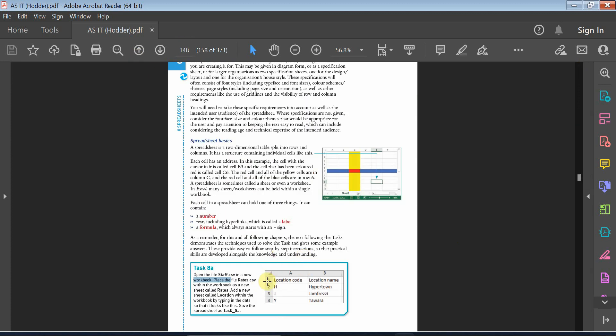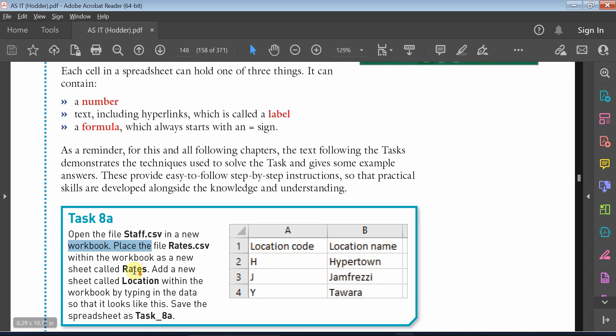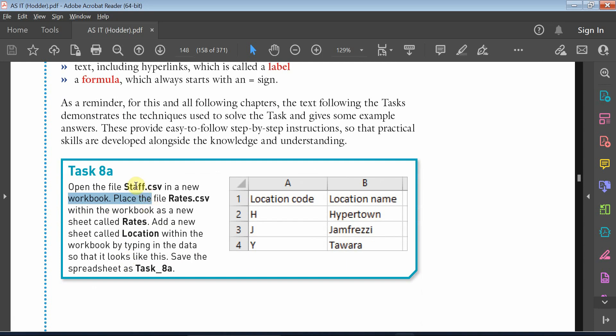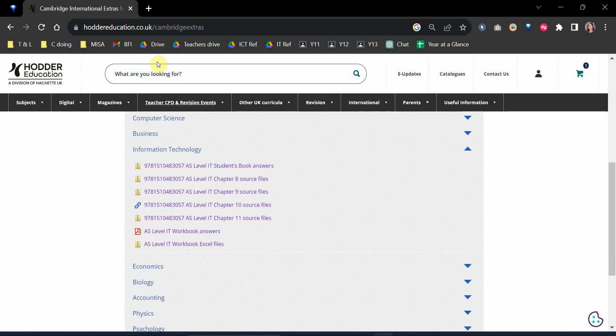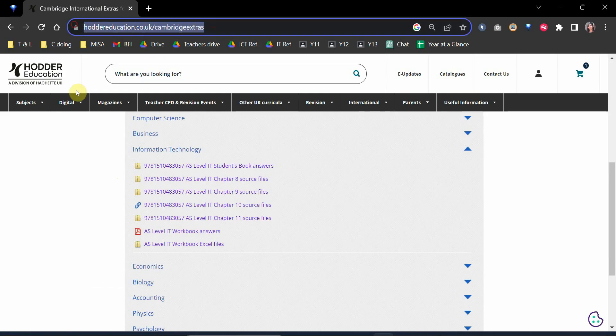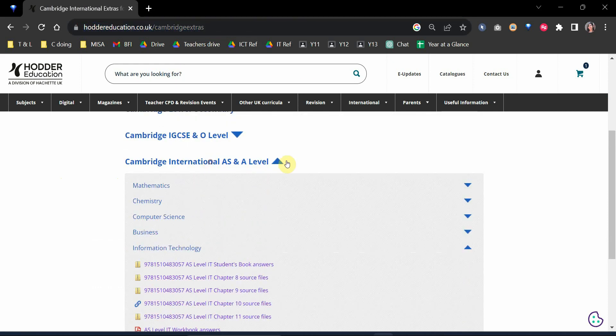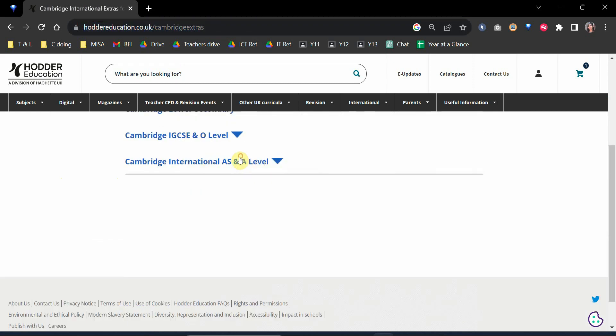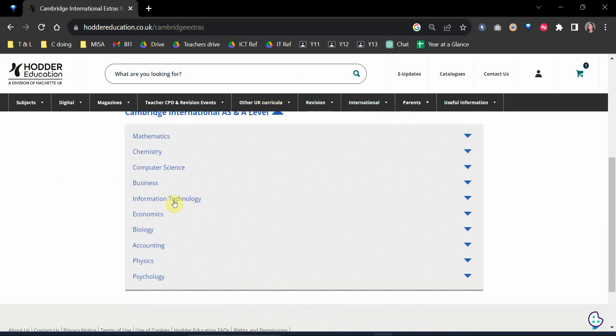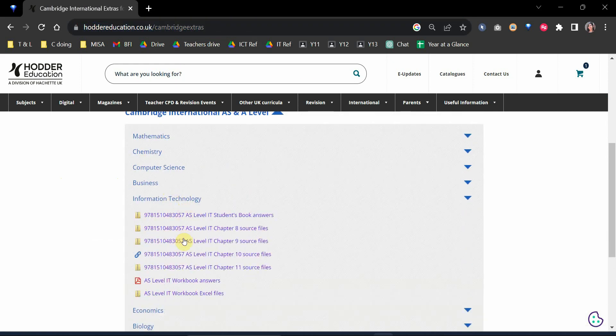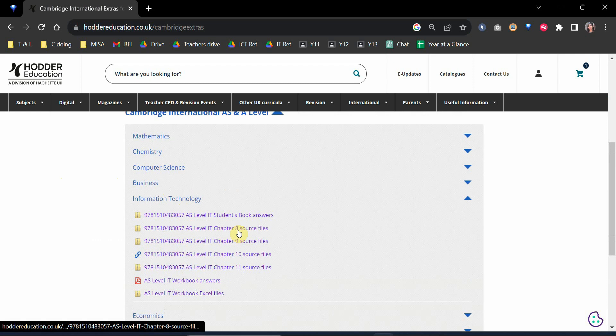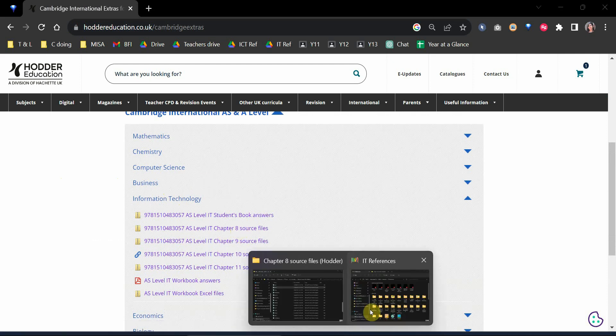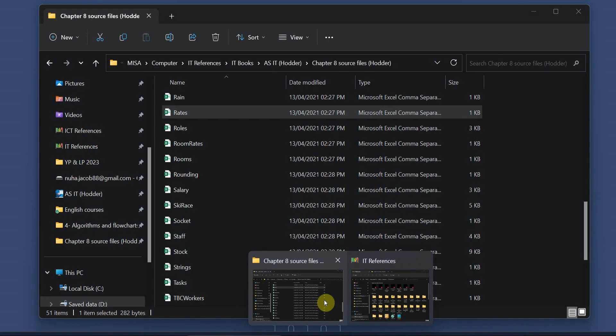We'll start to answer the first task. Task 8a asks you to download these two files. All files are available in the link I will put in the description. You can go to AS Level, then Information Technology, then Chapter 8, and download all the files I'm going to work on right now.